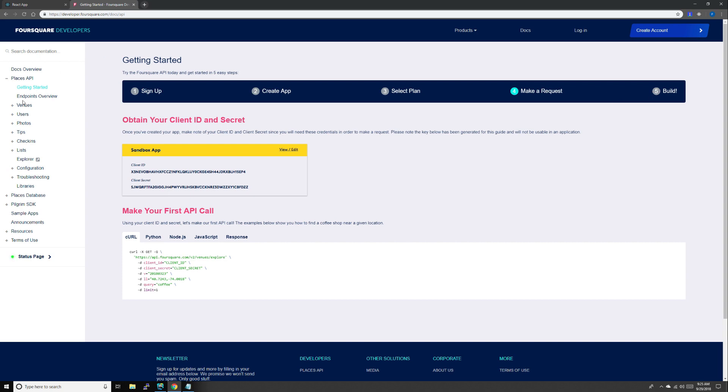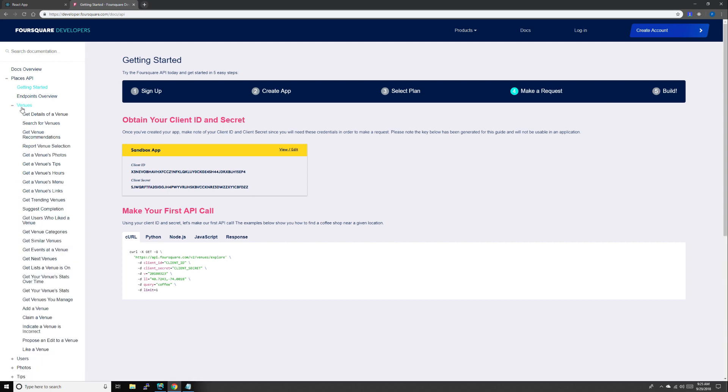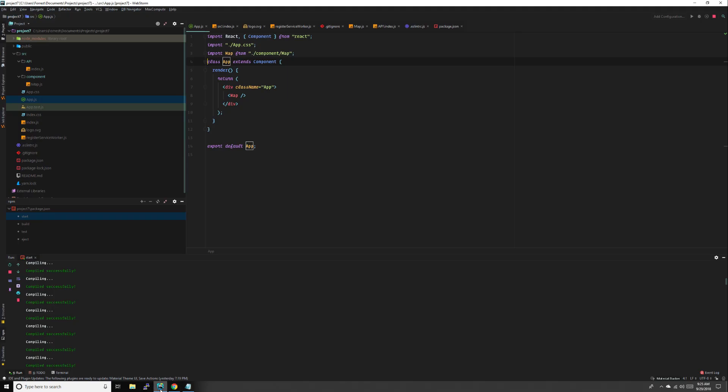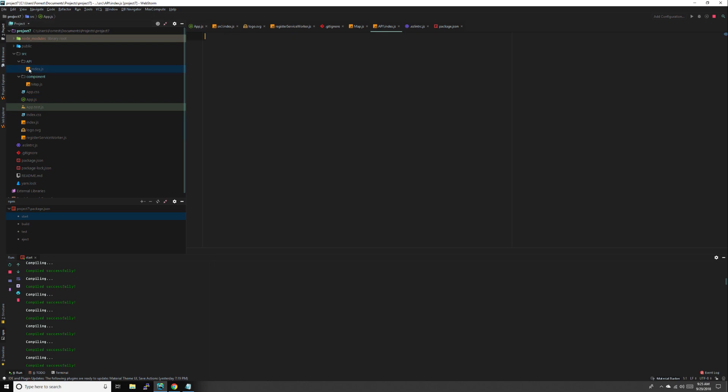I'll show you what we'll be using today. We'll be using get details of a venue, search for venues, and get a venue's photos. Come down here to your project and create a folder called API under source, and a file called index.